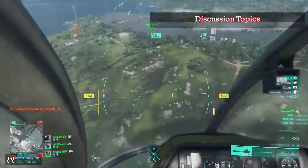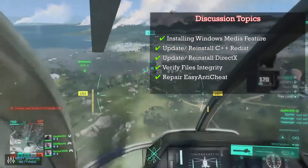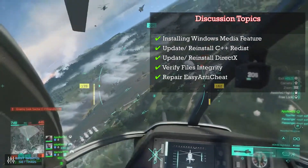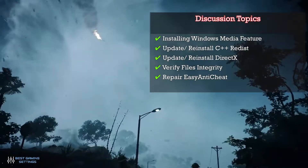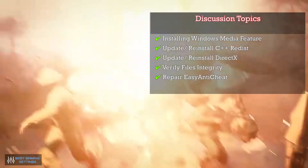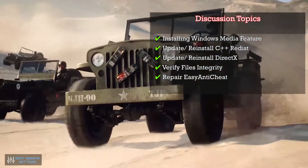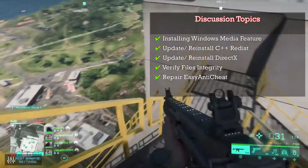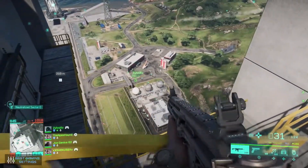Discussion topics: Installing Windows Media Feature, update or reinstall C++ Redistributable, update or reinstall DirectX, verify files integrity, and repair EasyAntiCheat. So, let's get started.